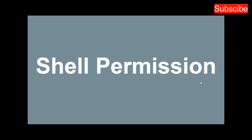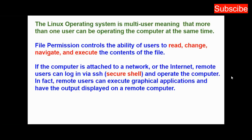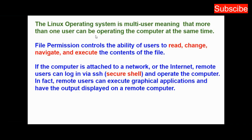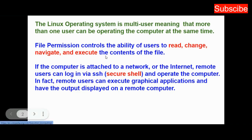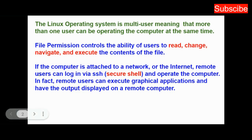Welcome to this channel. In today's video, I'm talking about shell permissions. The Linux operating system is multi-user, meaning that more than one user can be operating the system at the same time. File permission controls the ability of users to read, change, navigate, and execute the contents of files.